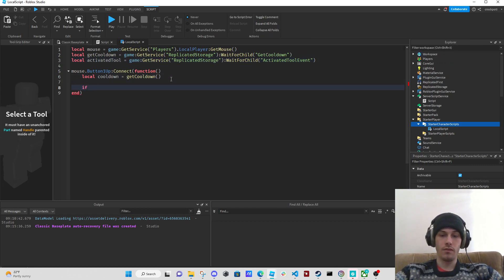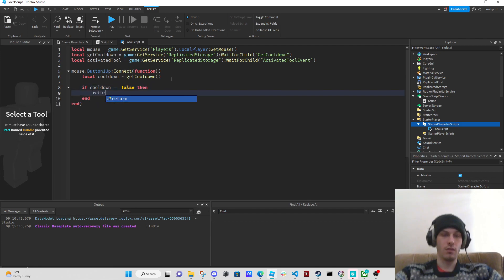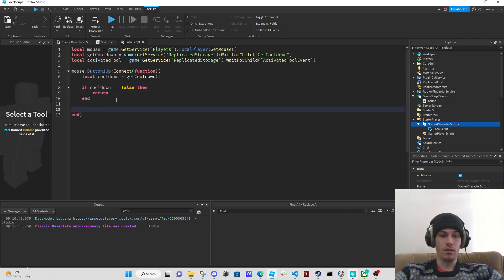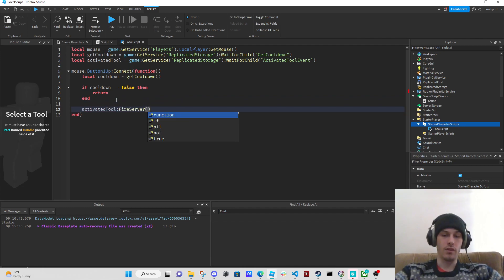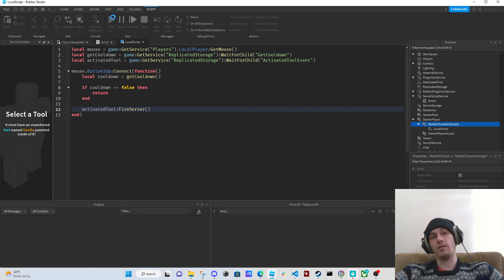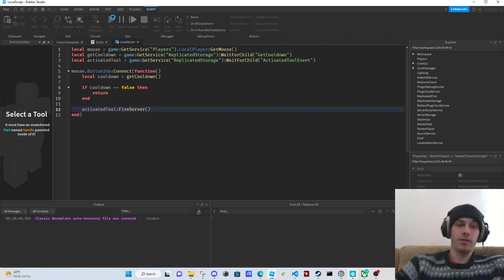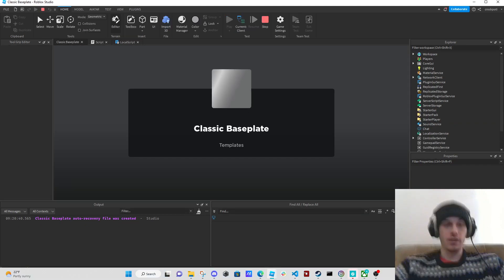Now we need our event: local activated_tool equals game GetService ReplicatedStorage WaitForChild activated_tool_event. If cooldown equals false then return, otherwise activated_tool FireServer. Let's see if this works — I have no idea if it's going to work, we'll see.